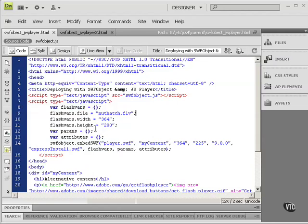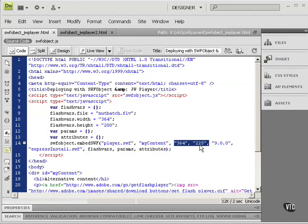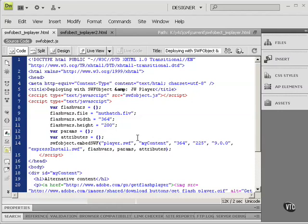We've got three Flash Vars here: File, Width, and Height. This is just the name of the FLV file, and the width and the height of the FLV file. This, by the way, is the width and height of the player itself. You'll notice that the player is a little bit higher than the video. And we'll see why in just a moment.